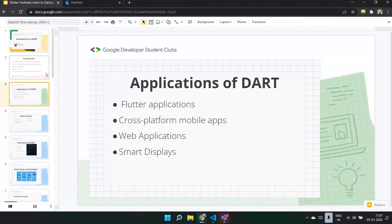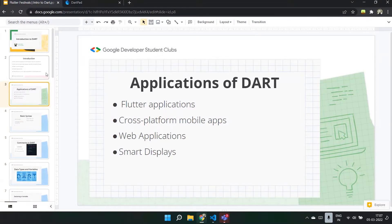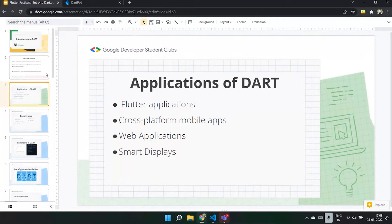A few applications of Dart are mobile app development and smart displays. When Dart is used in web applications, it is transpiled to JavaScript with the help of Dart SDK, which lets it run on all web browsers. Many websites are now using AngularDart, and some famous ones at Google are AdSense and AdWords, which are built using AngularDart.